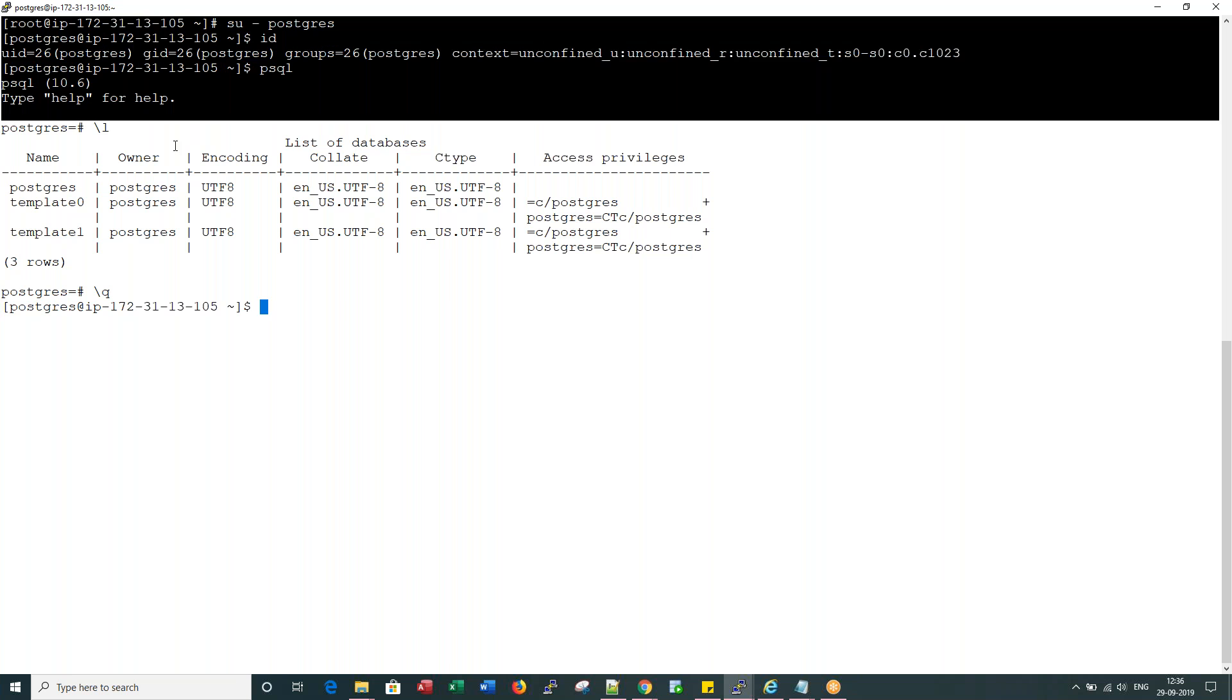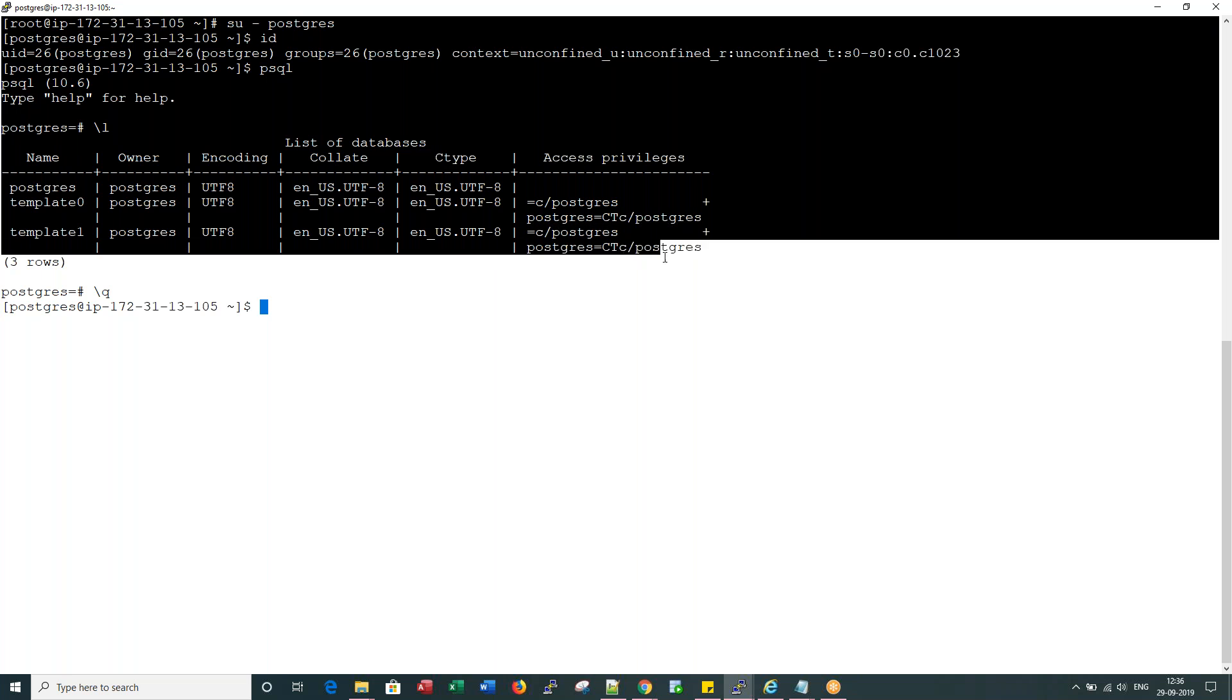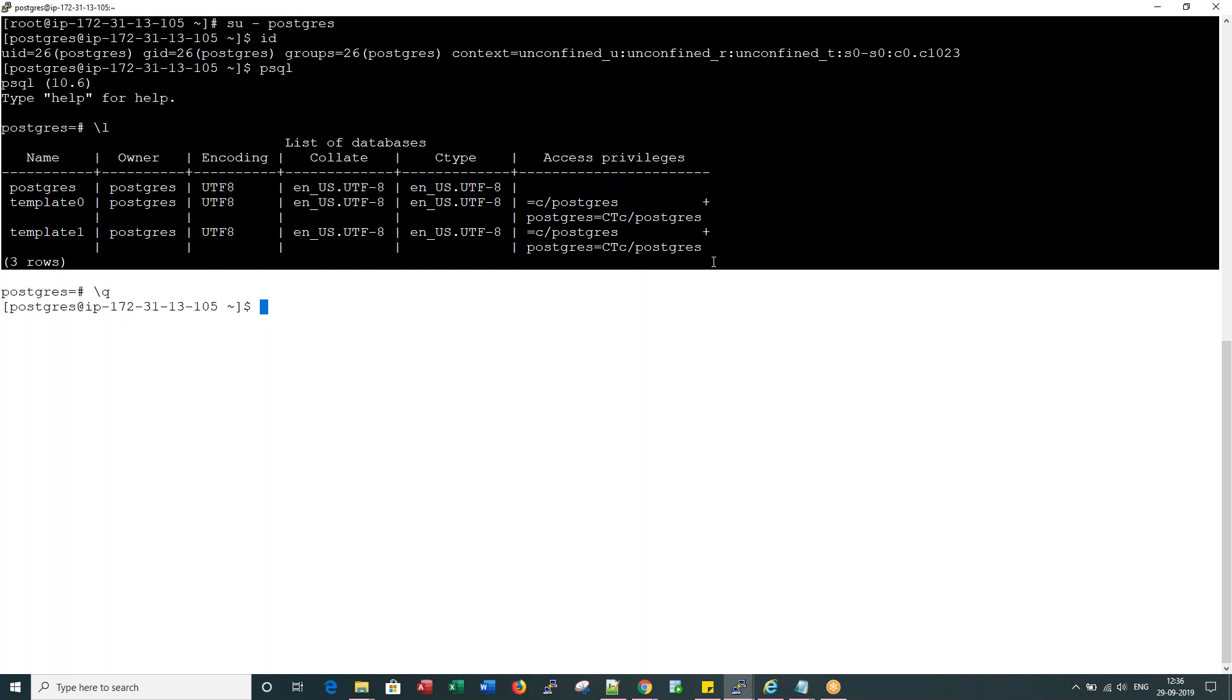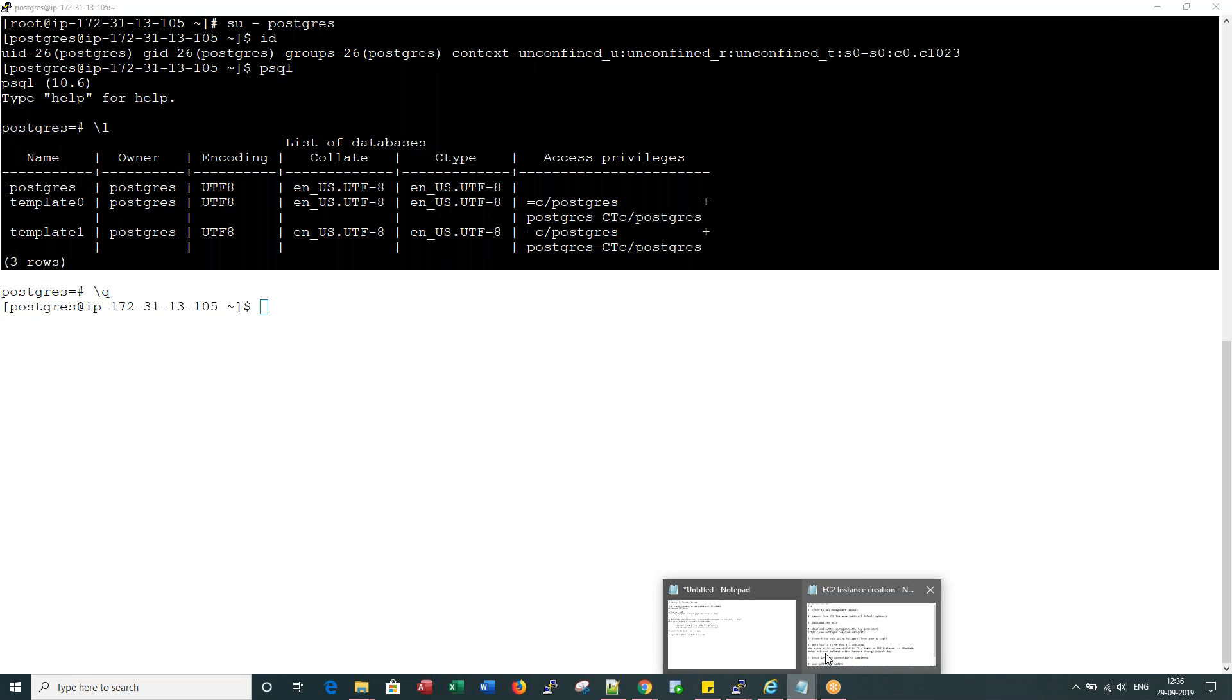But my successive recordings would cover in detail what are these default databases, where these default databases get stored, how do you create a new database - pretty much the basic administration L1, L2, and L3 tasks in successive recordings.